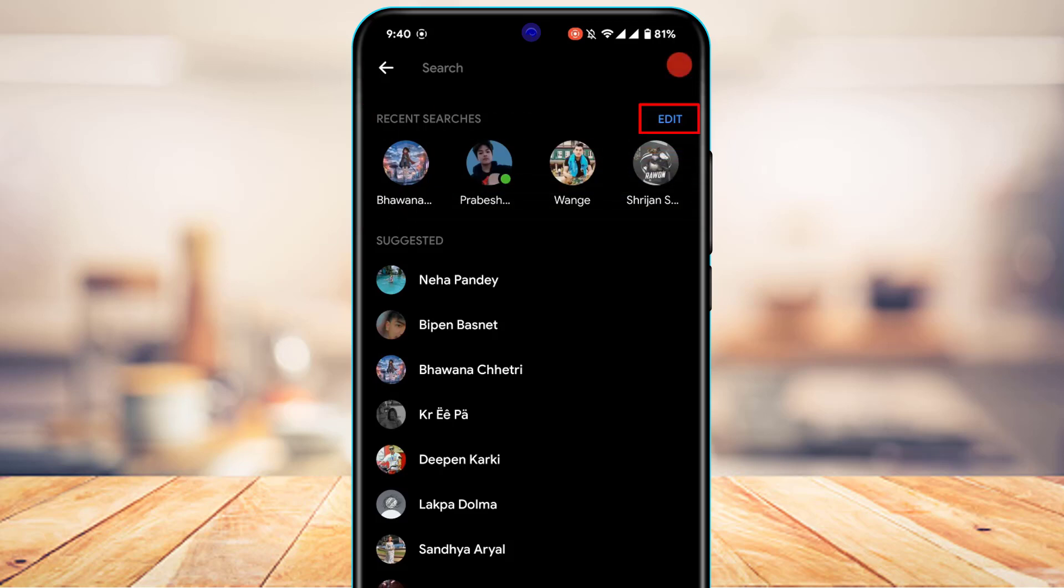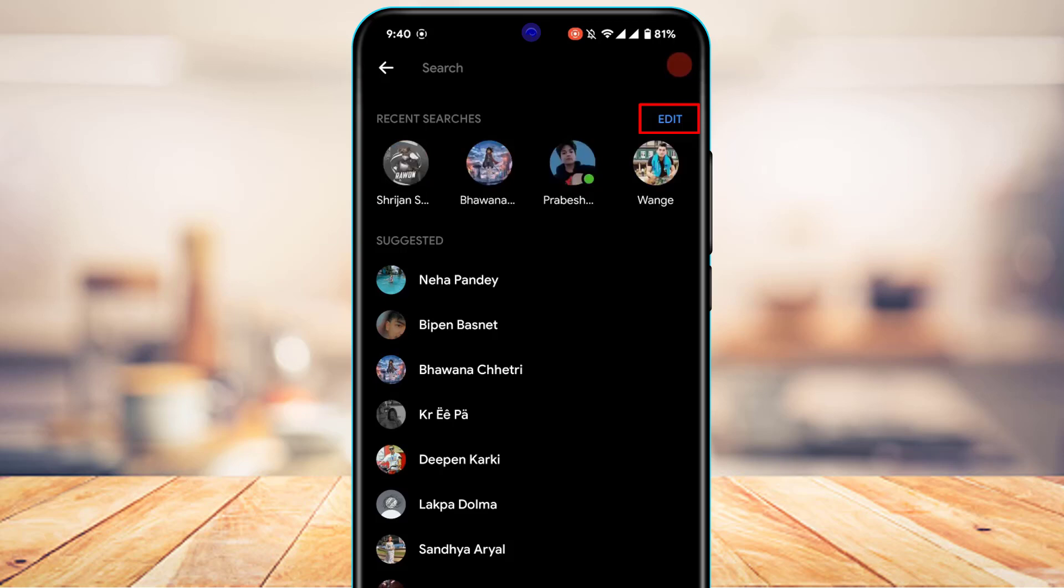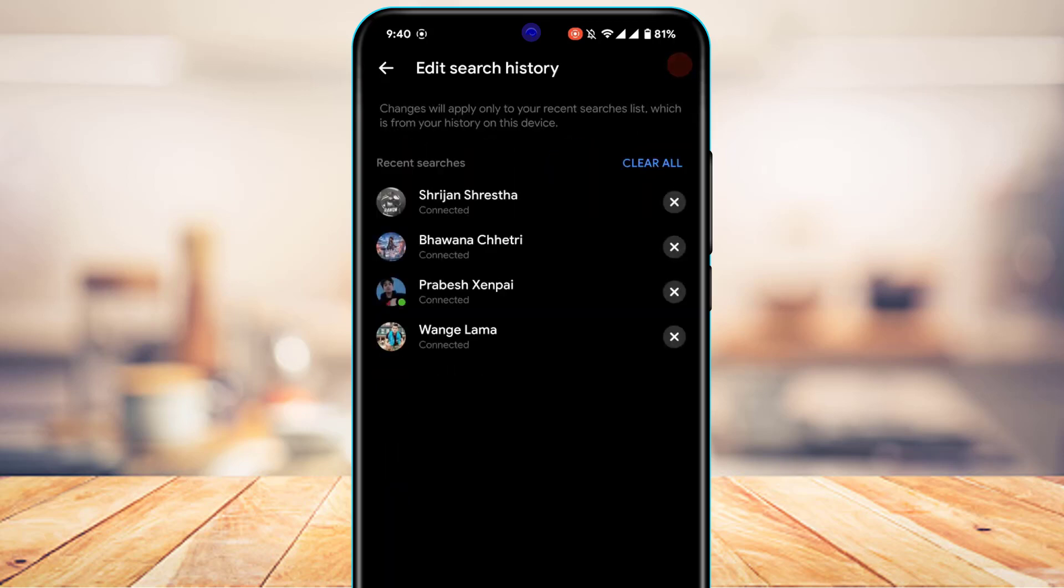And right here at the top right hand side of the screen, you'll be able to see a blue button which says edit. So what you could do is tap on this edit button which is highlighted in blue.